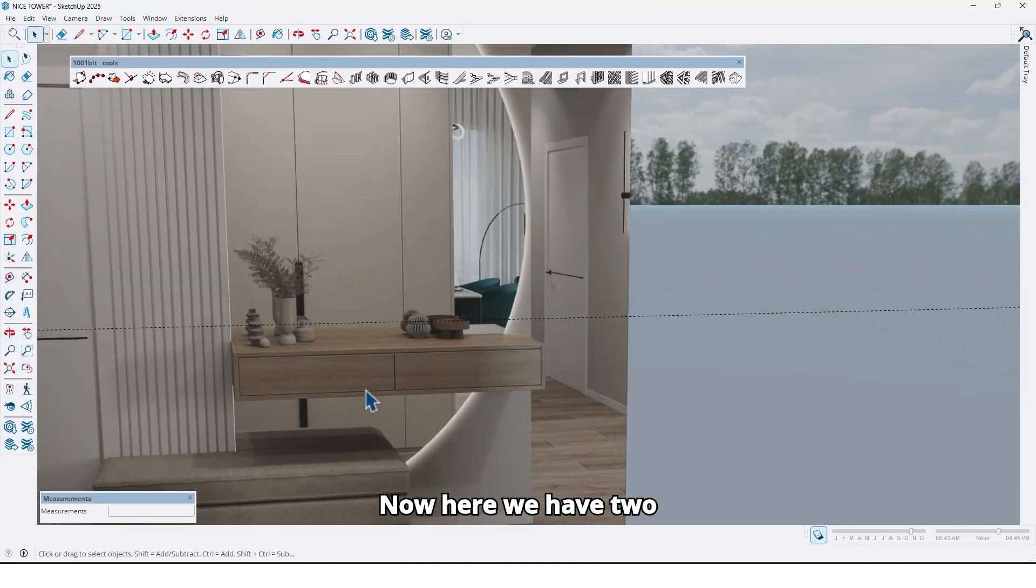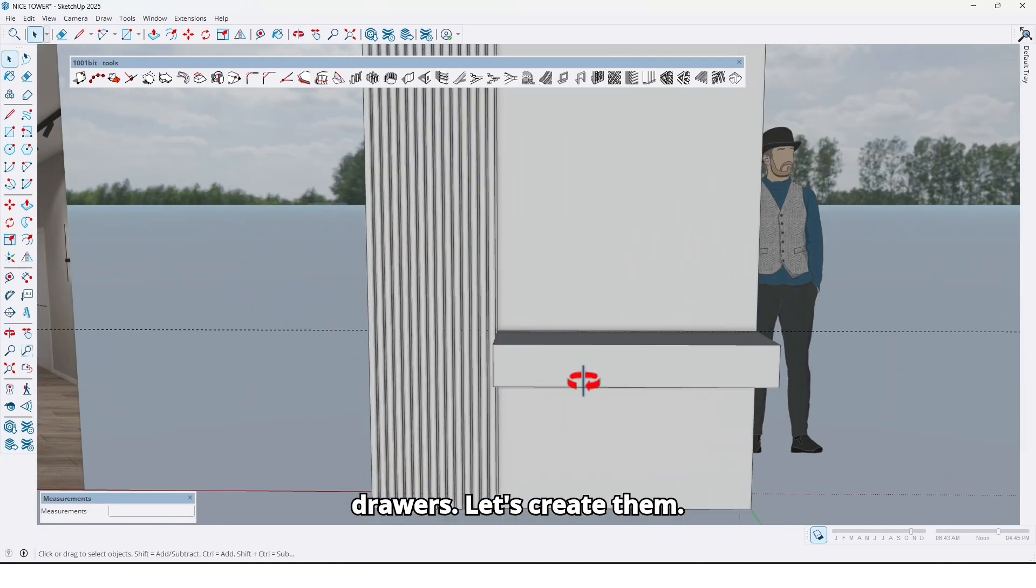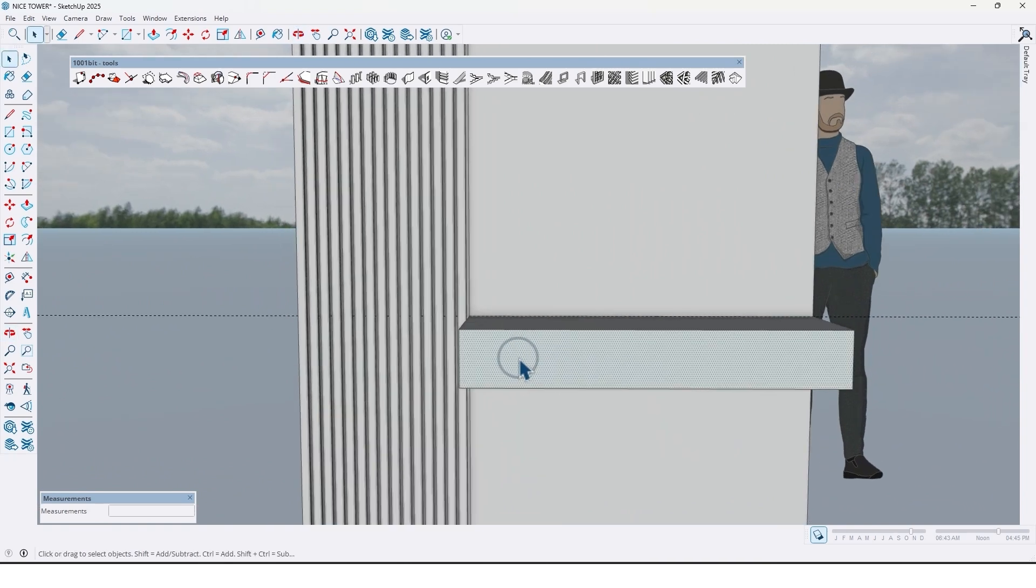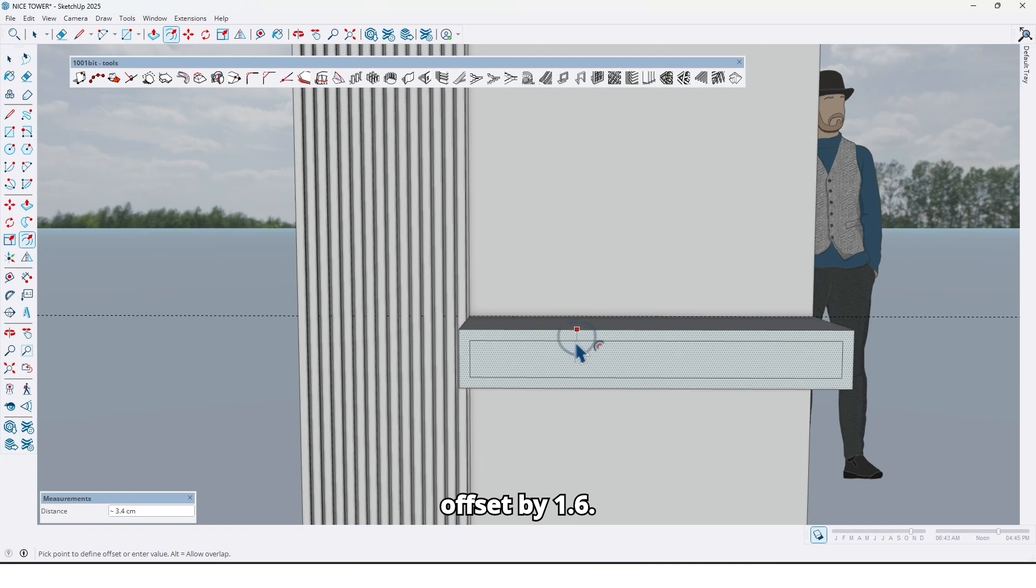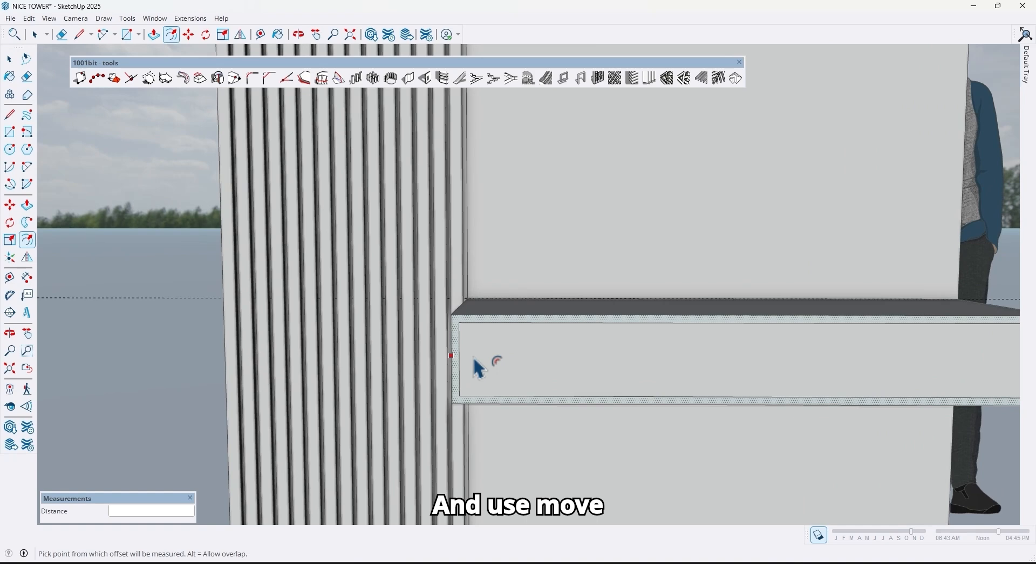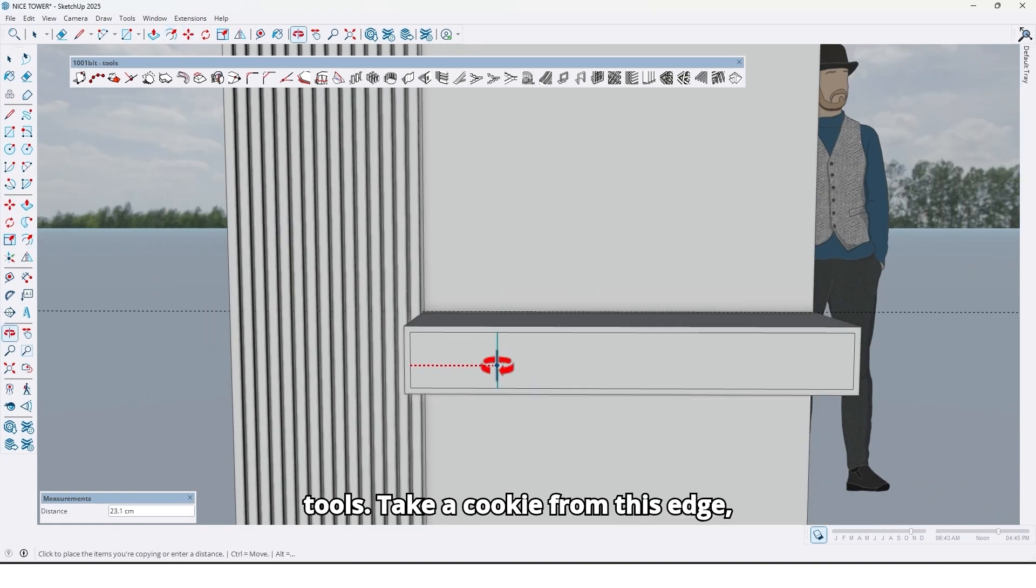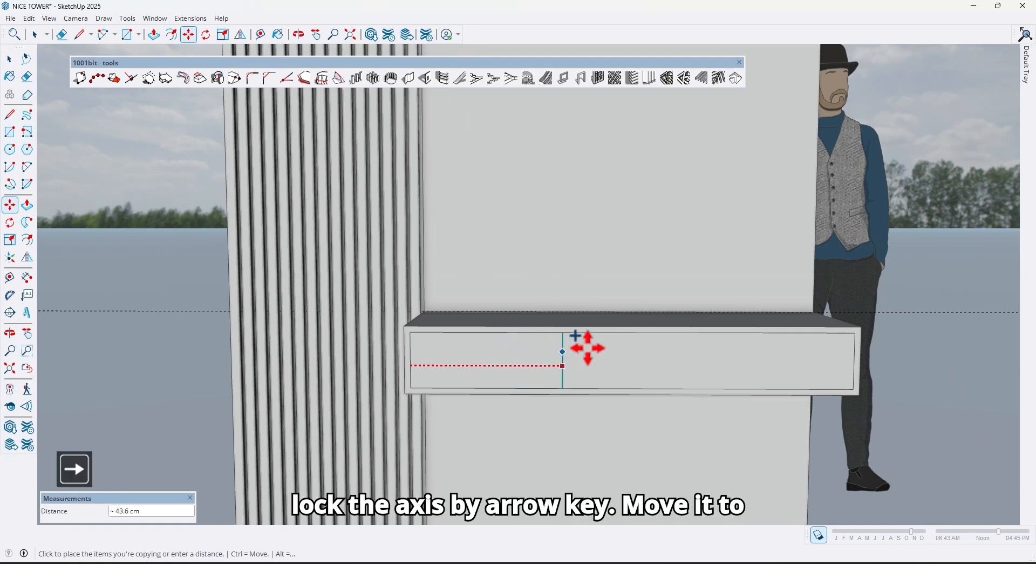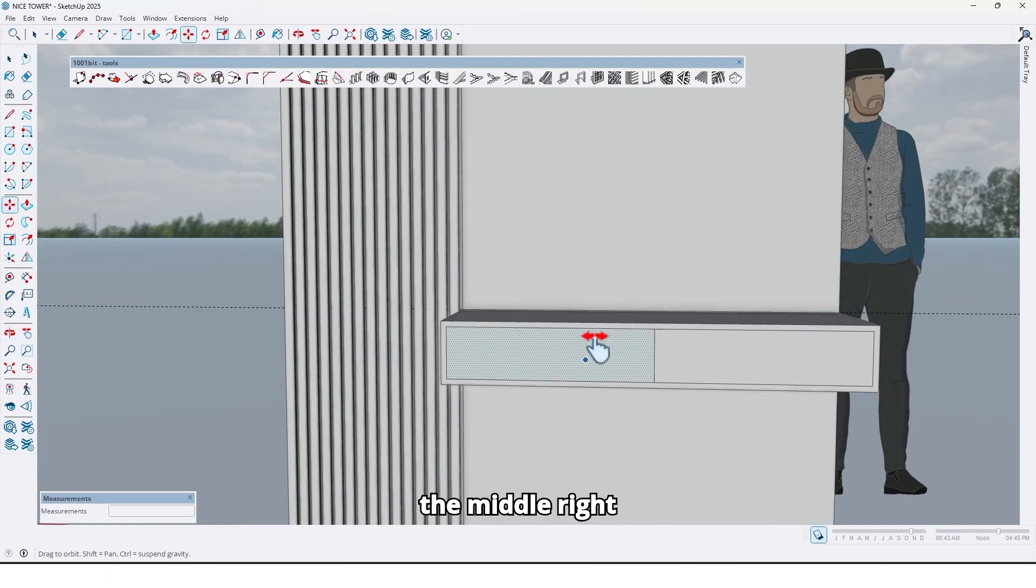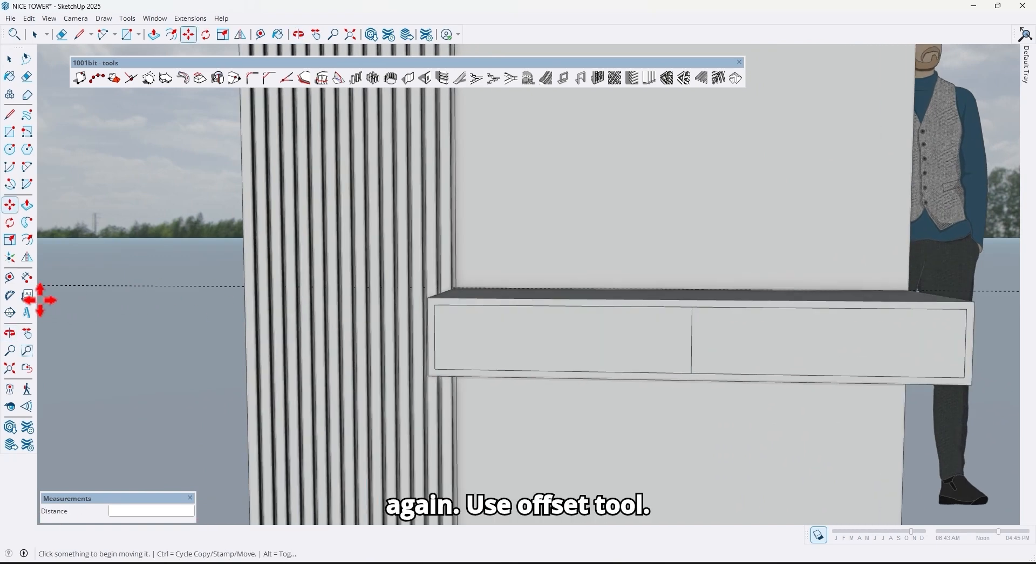Now here we have two drawers, let's create them. Use the offset tool, take an offset by 1.6. And use the move tool, take a copy from this edge, lock the axis by arrow key, move it to the middle.